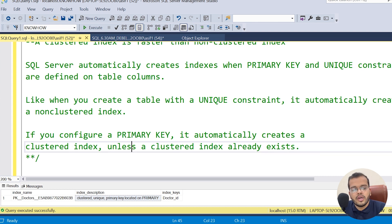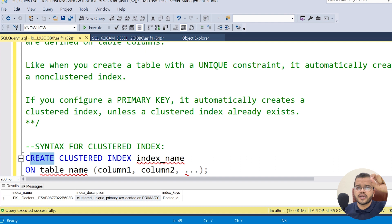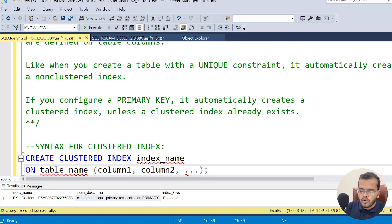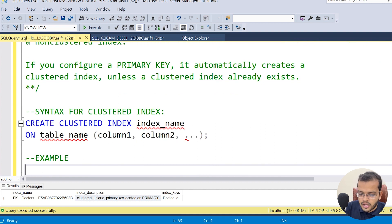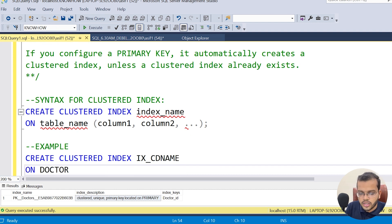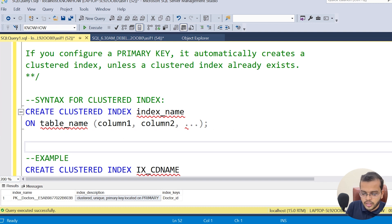Now let me show you the syntax for a clustered index. The syntax is: CREATE CLUSTERED INDEX, then the index name, ON the table name, followed by the column names — we are just adding the word 'clustered' to the standard CREATE INDEX syntax. For example, I am creating a clustered index named 'cd_name' on the doctors table for the specialty column.